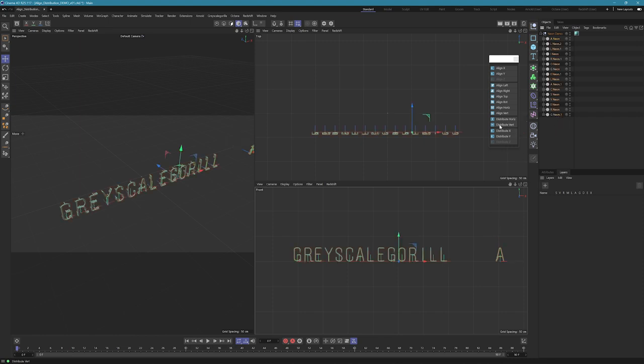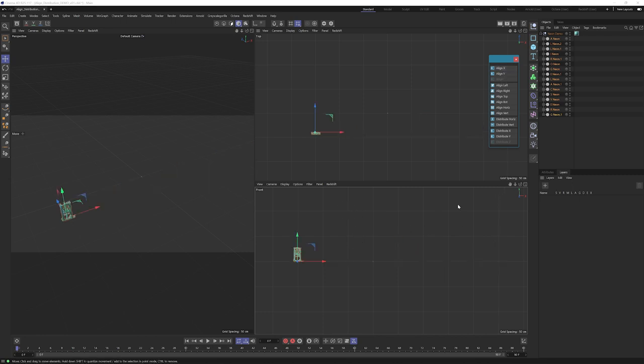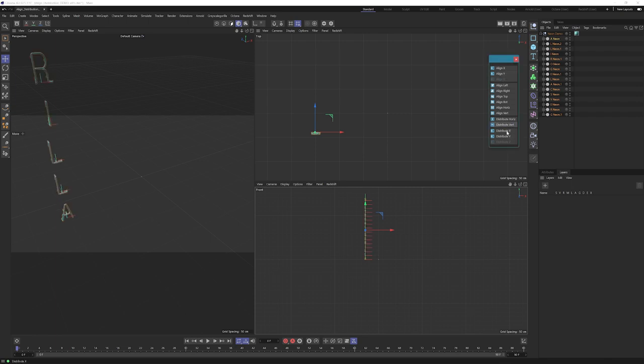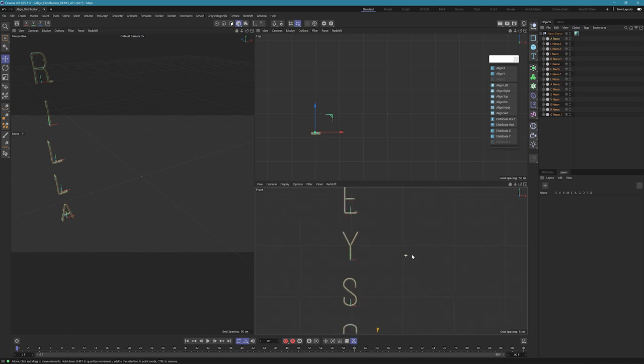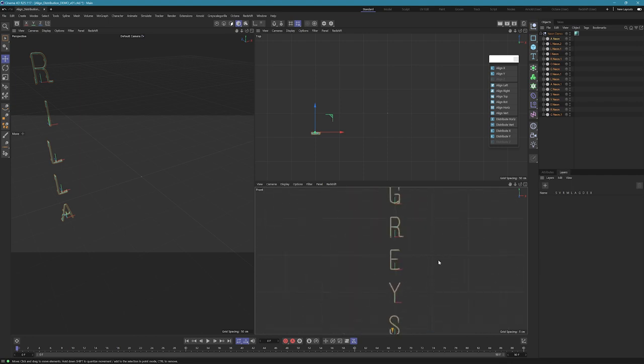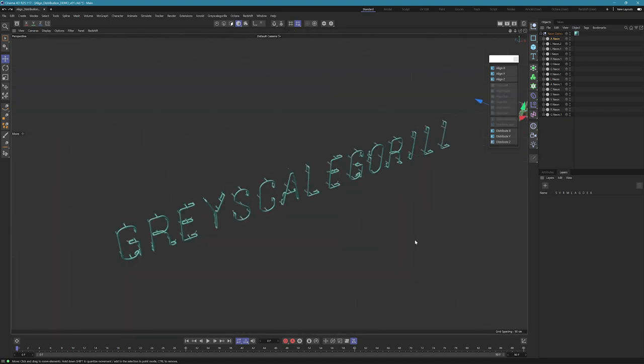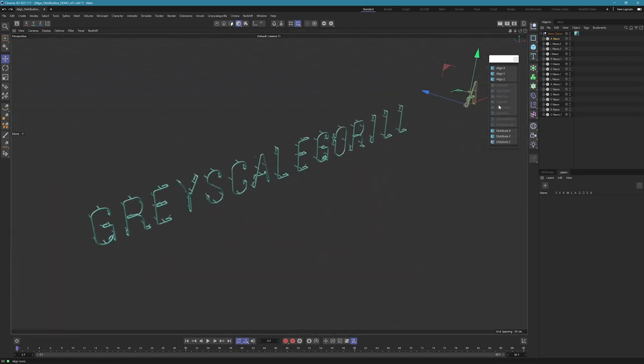Now if I grab those letters and I hit distribute horizontally, it's going to space them out like that. The same would go for vertical. If we lined all of these up to X and then maybe we take the top letter and put it way up here, and we grab all these letter sets and we say distribute vertically, we're going to get that same style, this time it's going up into the air like maybe a vertical sign.